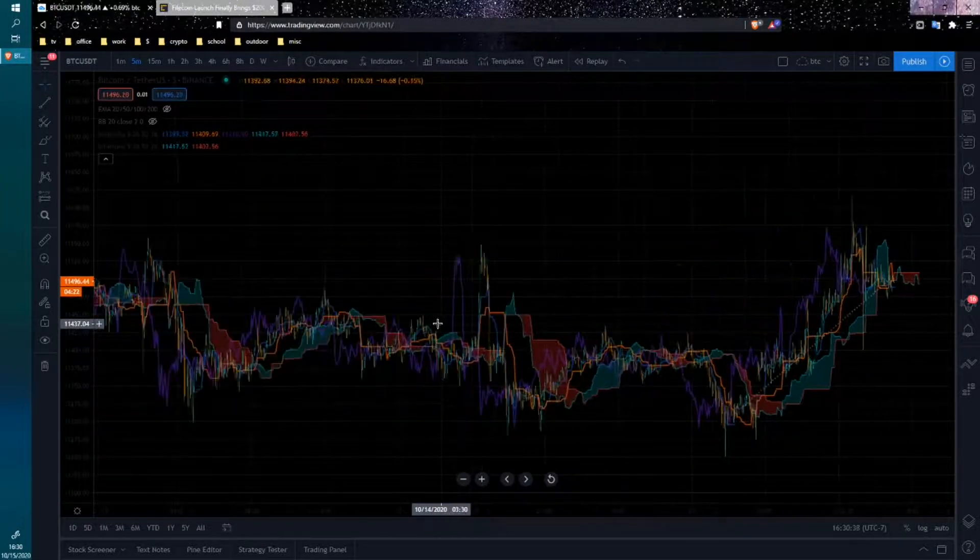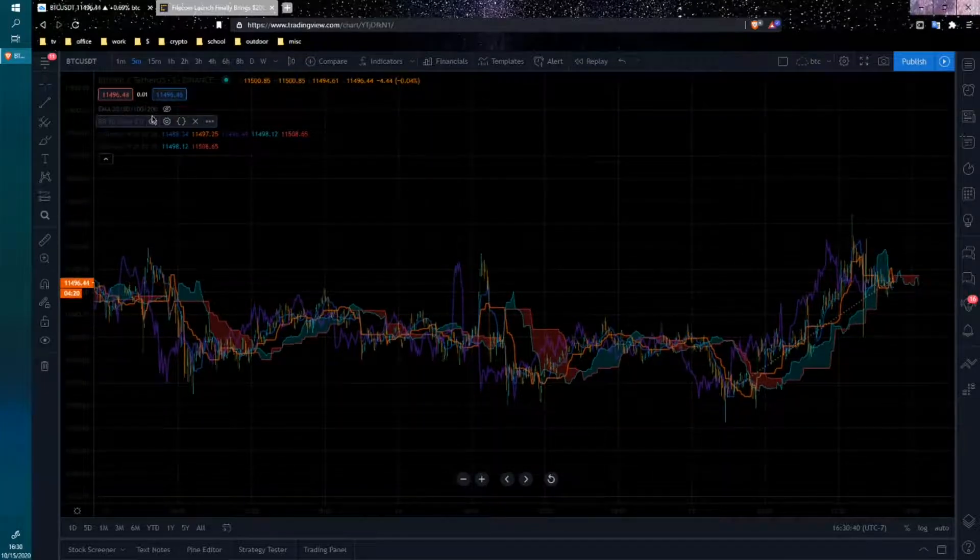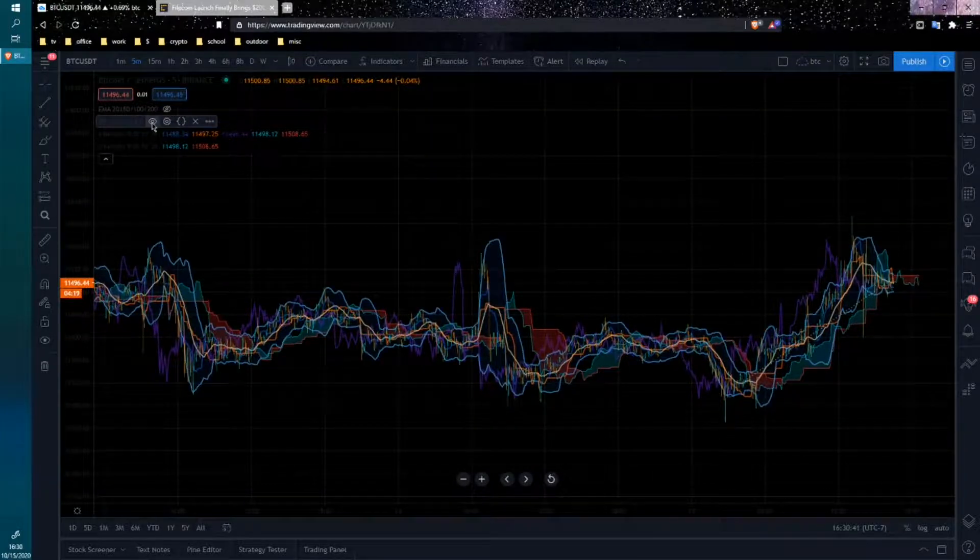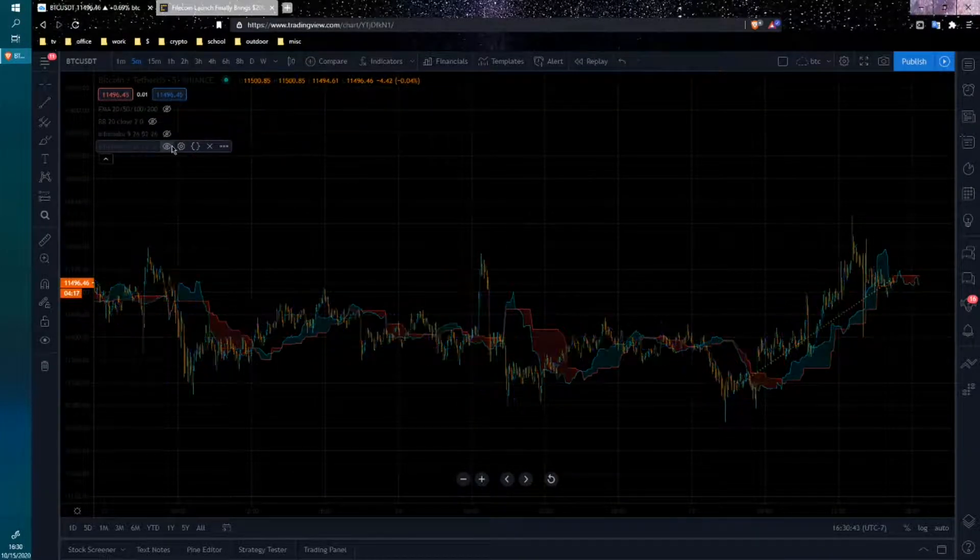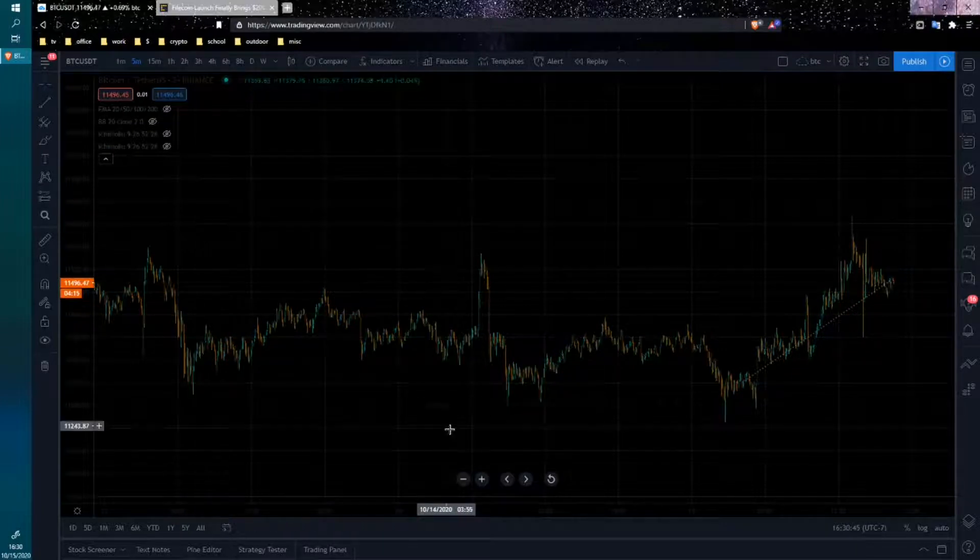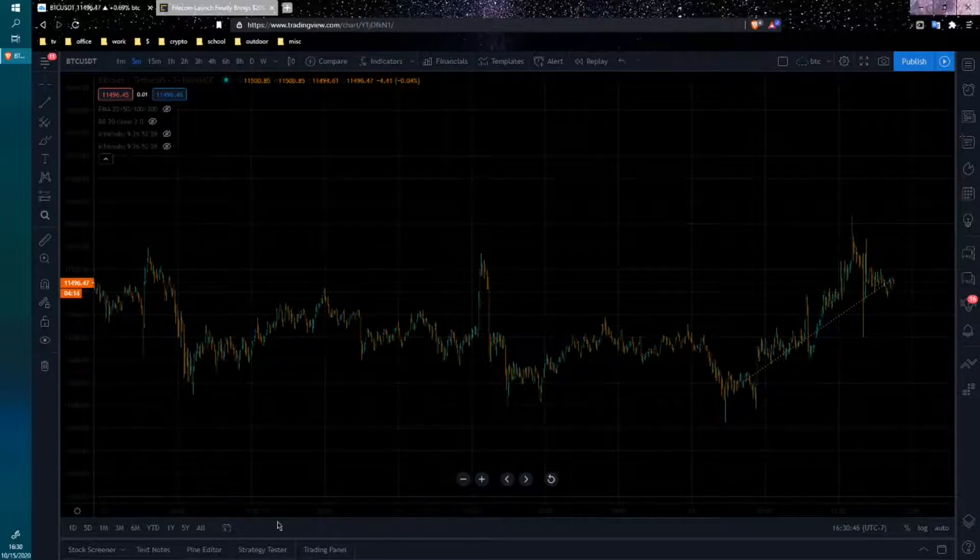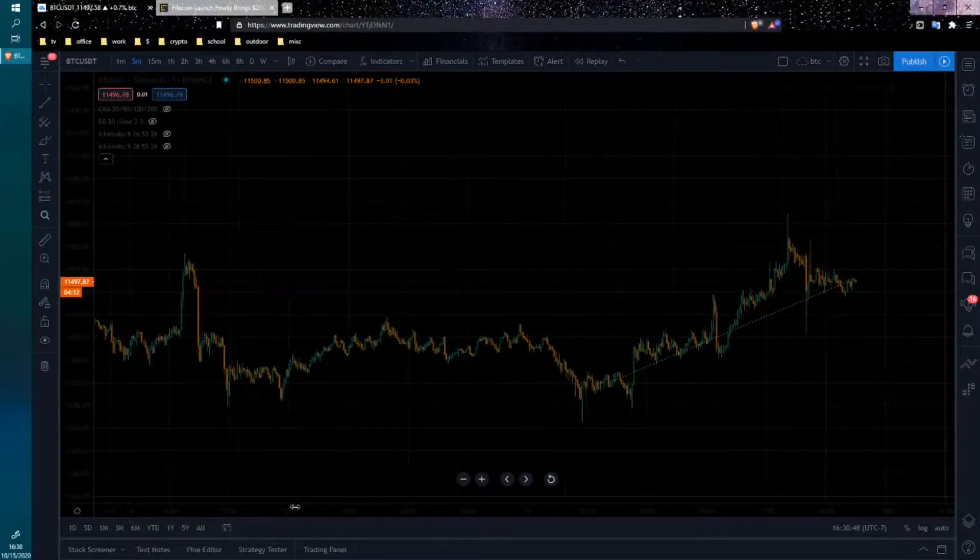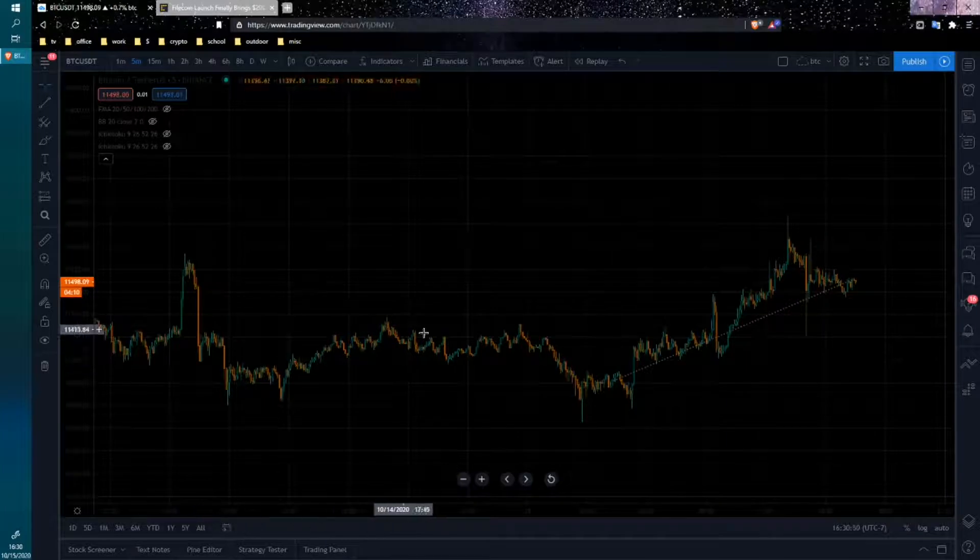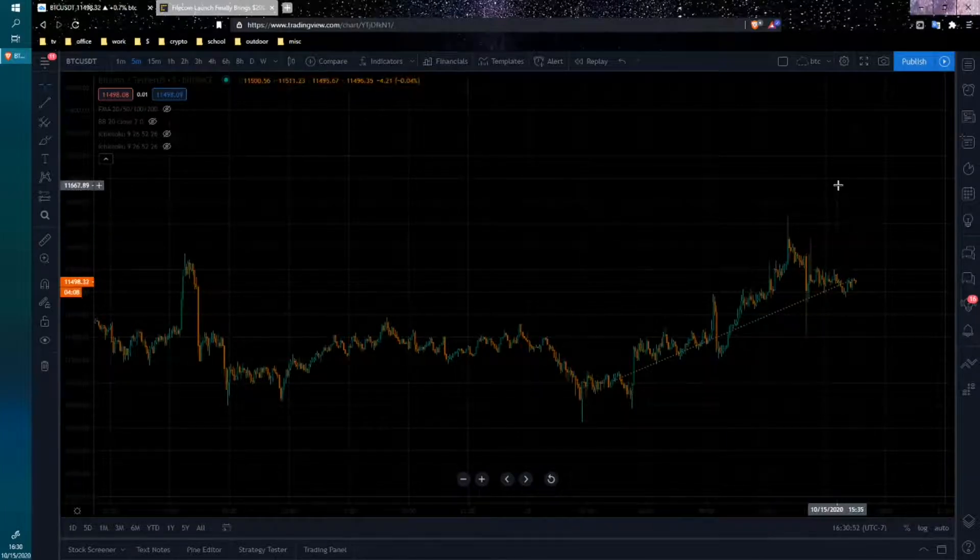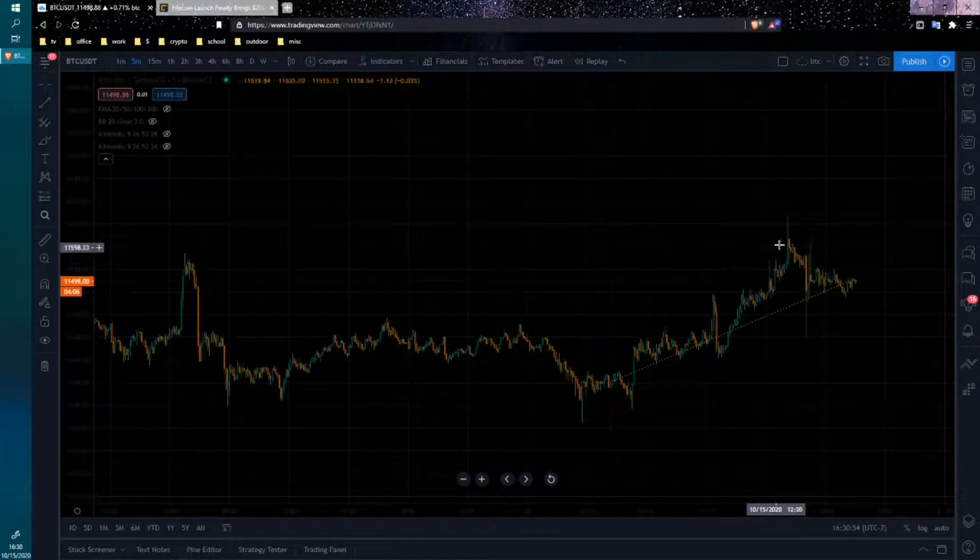Some technical analysis. By the way, this is obviously nothing remotely like advice. I'm just smoking a bong, entertaining myself. These two bottoms here are usually a sign for a bull run. So perhaps that's the beginning of one.